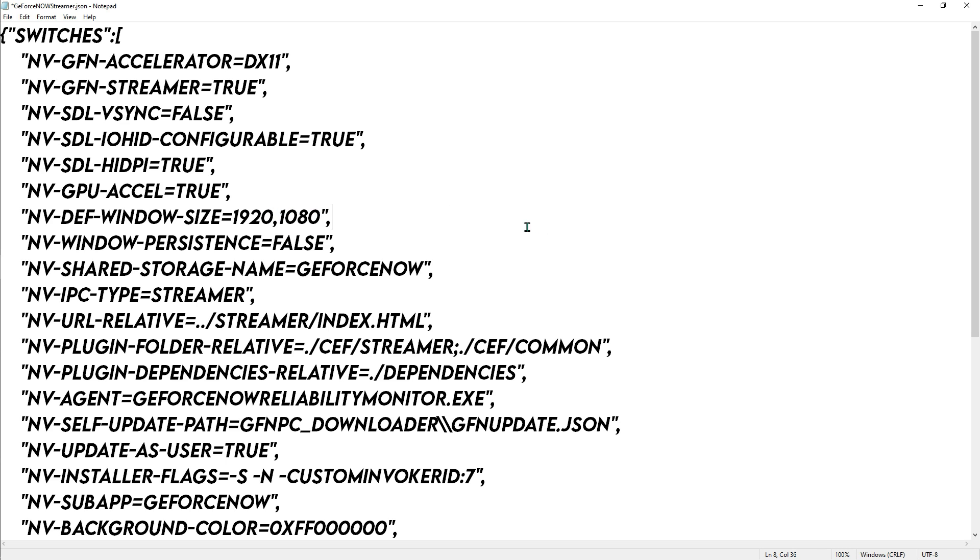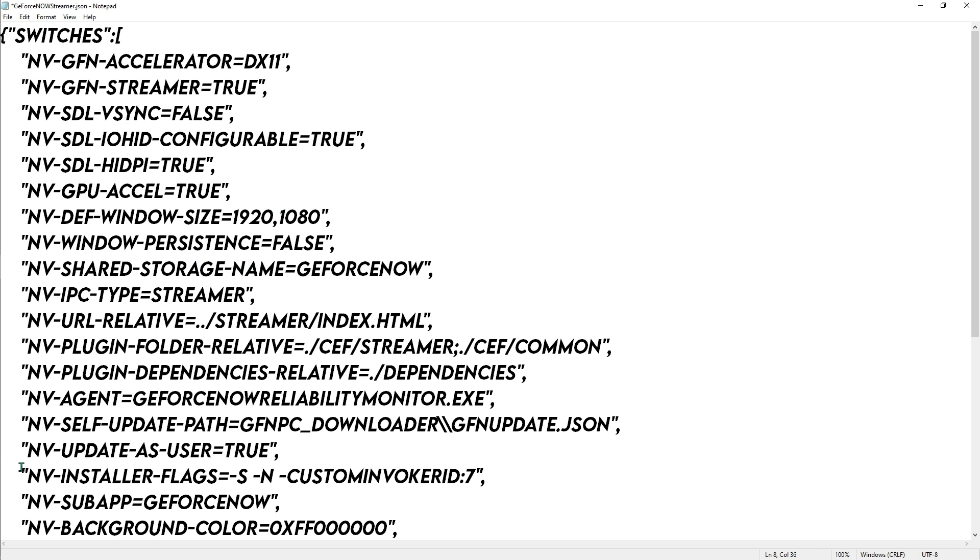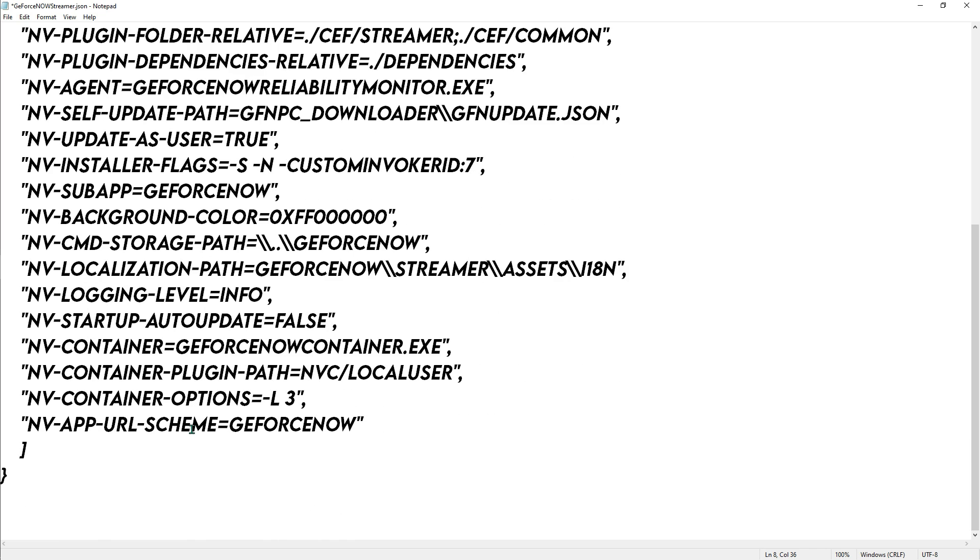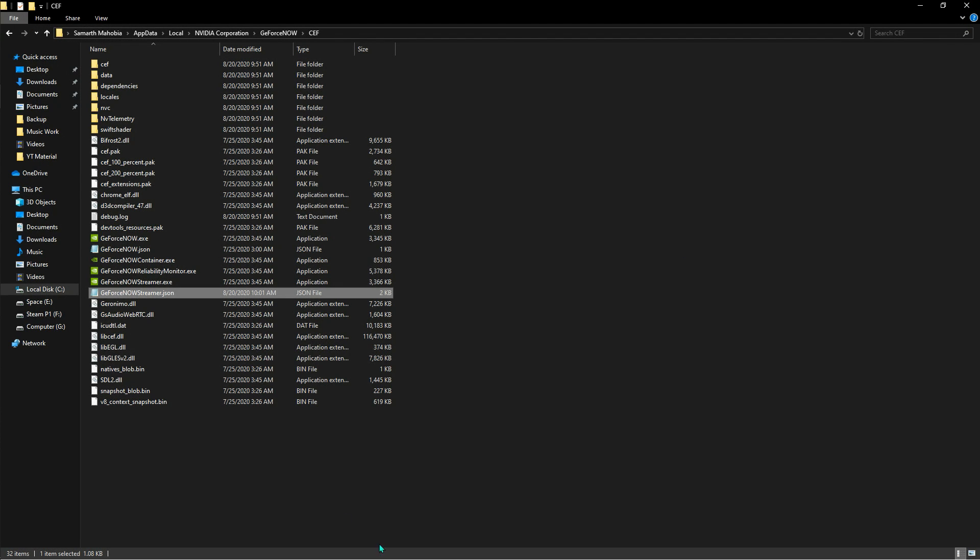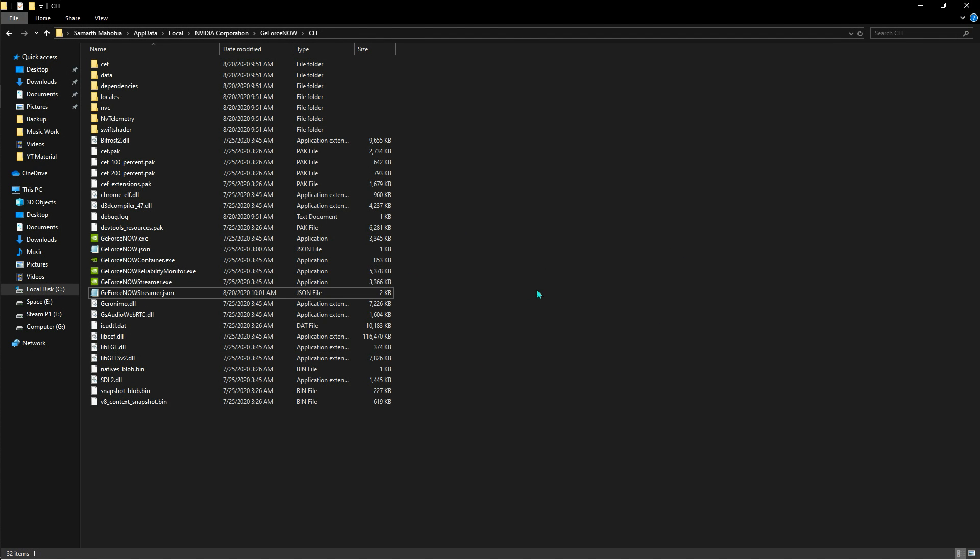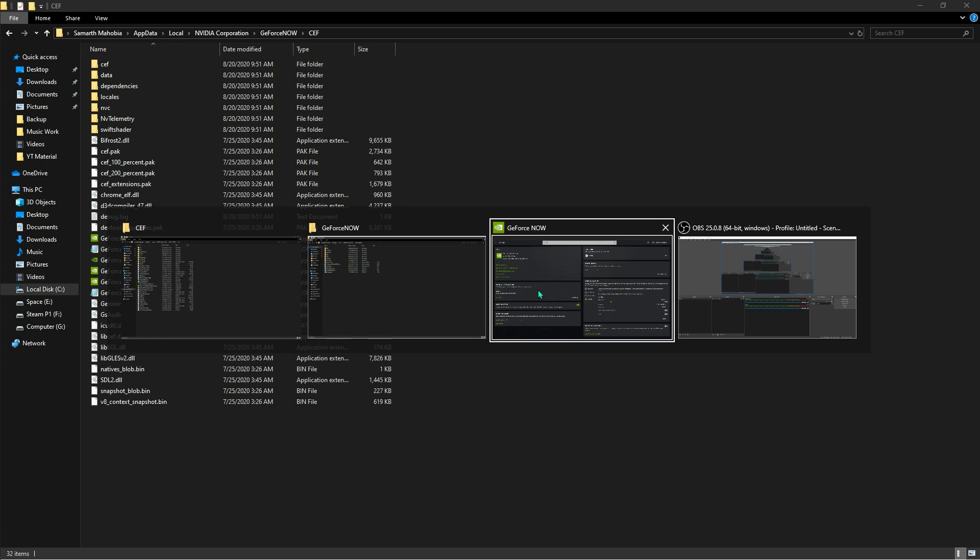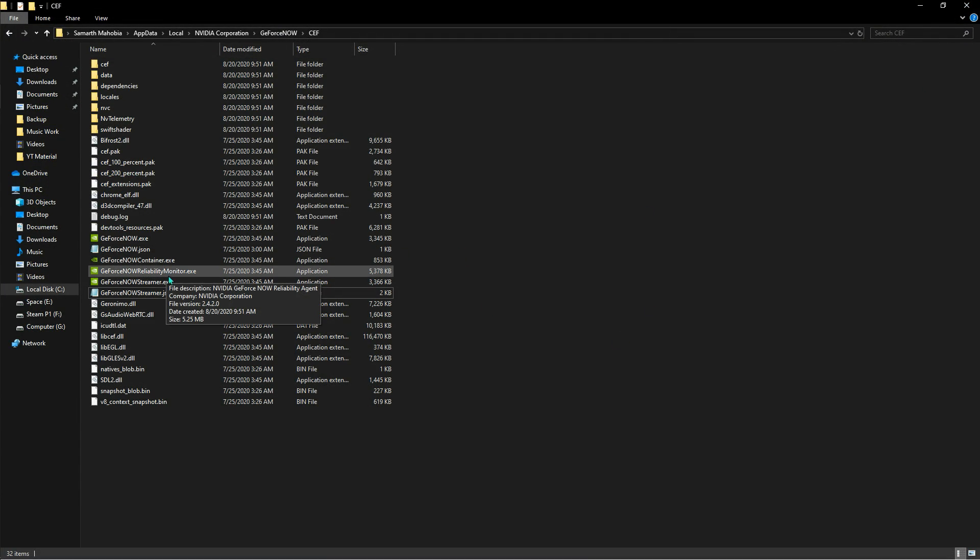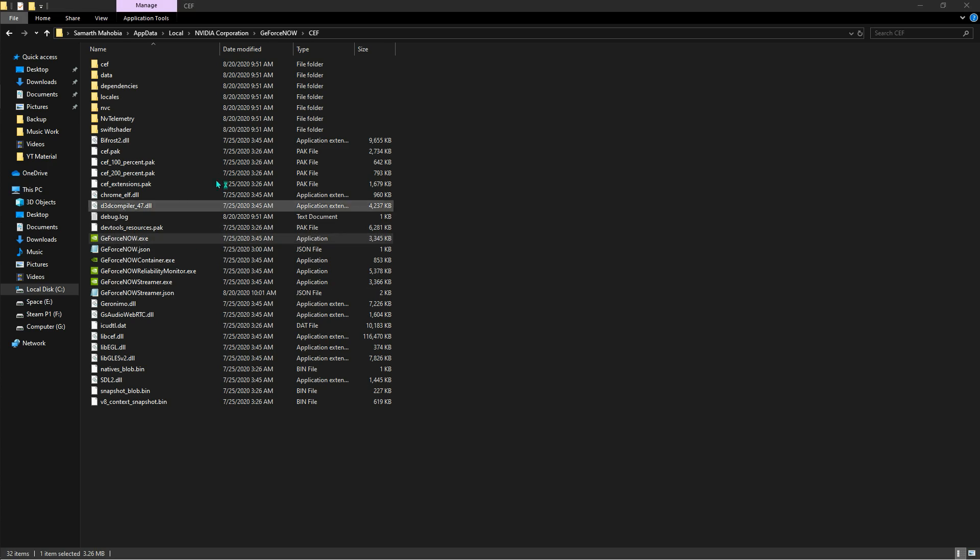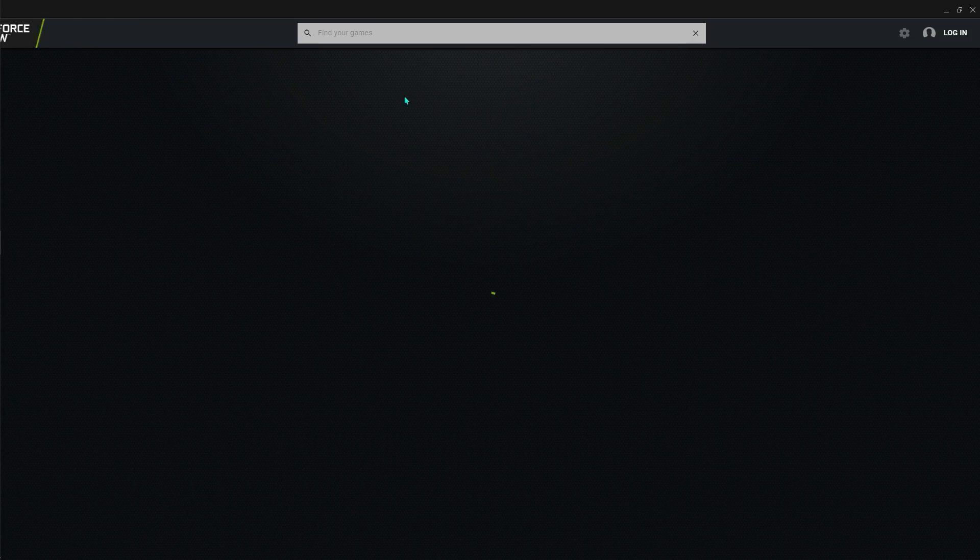Going all the way down, over here you have nv_startup_auto_update. Make sure that you have it on true. Now that's all for it, you just hit Ctrl+S and then just close the file. Now what you have to do is just restart your Nvidia GeForce Now. I'm just going to close it and I'm going to start it with GeForce Now right here.